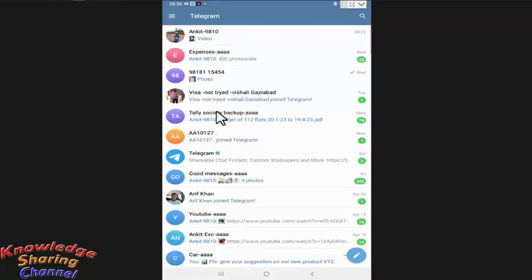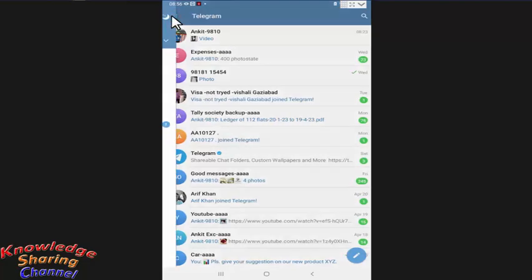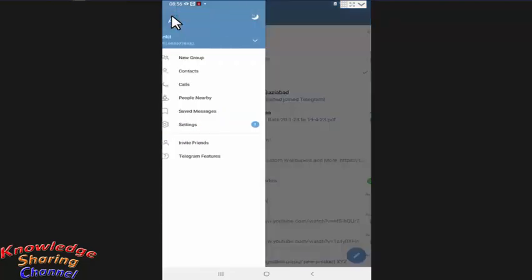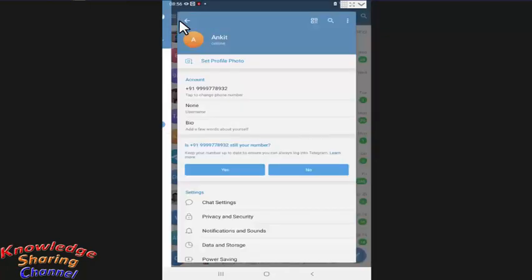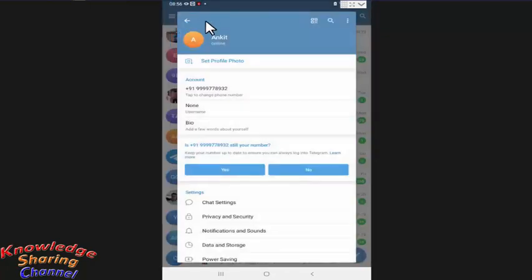Now here you need to press on the three lines. Now here press on the profile icon. Now here you need to press on set profile photo.